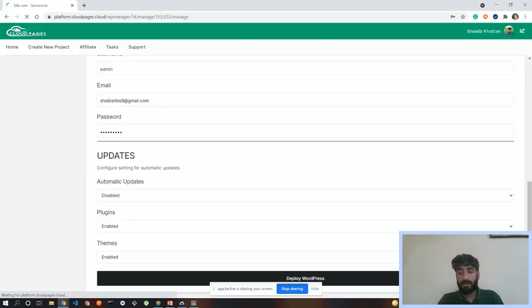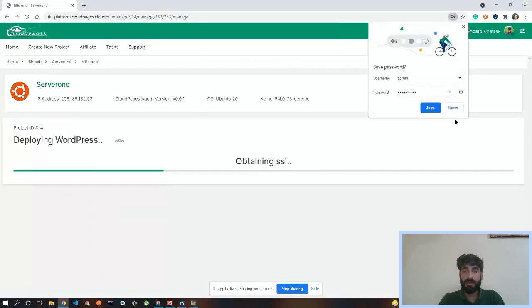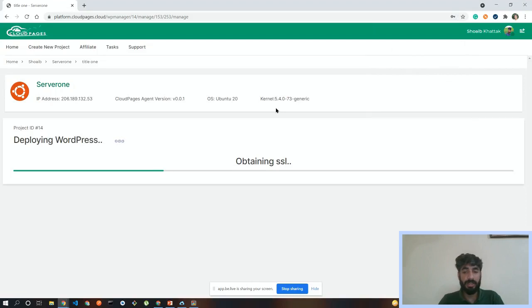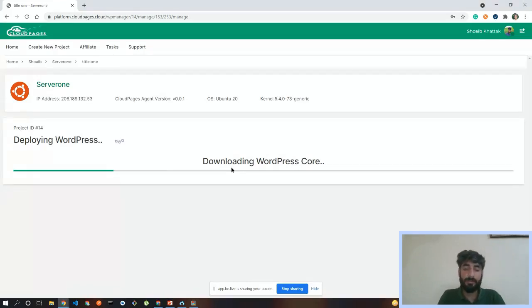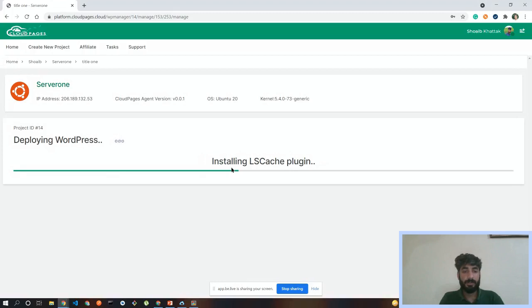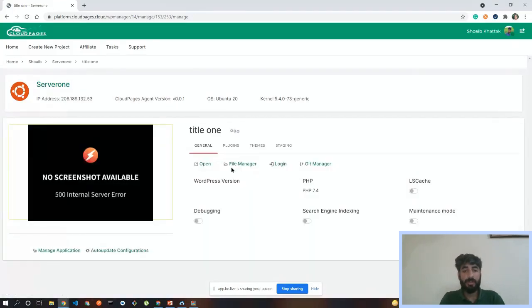You can see a message: 'Deployment started.' During deployment you can see the progress — what's happening on the backend, like obtaining SSL, website creation, and so on until the process completes. This process will also take a few minutes — three to four or five minutes. You can see it downloading the WordPress core files and installing. This is almost the second-to-last step on the backend.